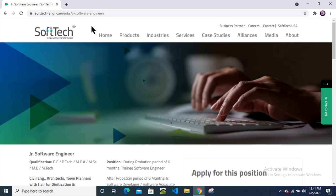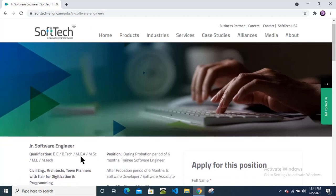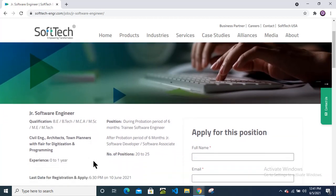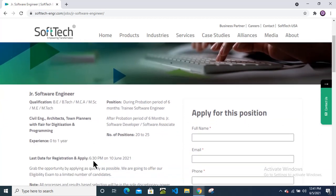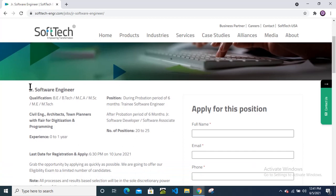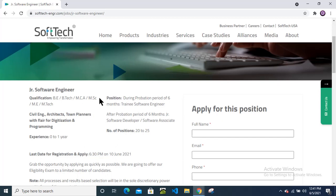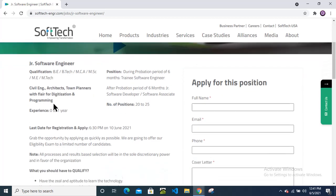Hello friends, welcome back to my channel. Today I am here with a new off-campus drive from the SoftTech company for the junior software engineer position. In this video we will check the qualification and eligibility criteria. This position is for junior software engineer. Qualification: B.Tech, MCA, M.Sc, M.E., M.Tech candidates can apply for this position.